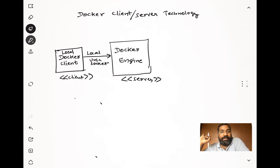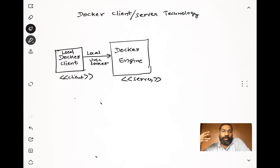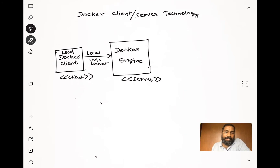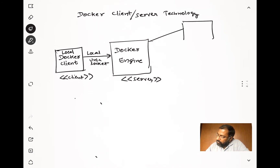Whenever you start the Docker Engine service - whenever you boot your system - as part of boot-up, the Docker Engine daemon also gets started. The Docker Engine then starts a Unix socket, which is used by the local Docker client to communicate requests for services. That is how these two software components work together.